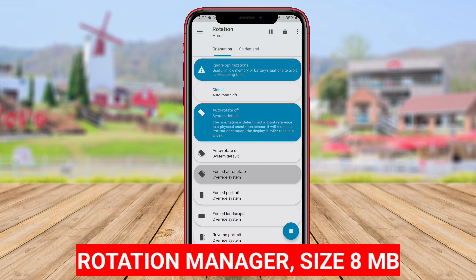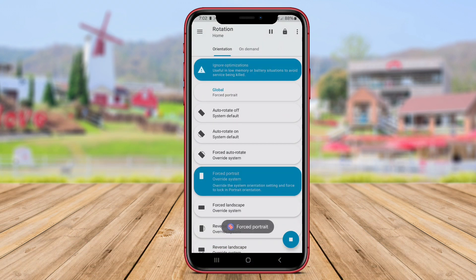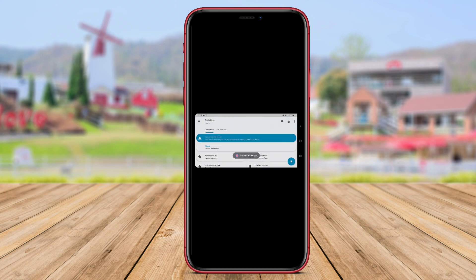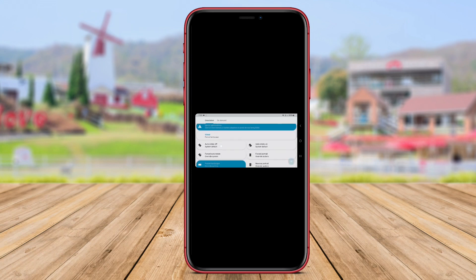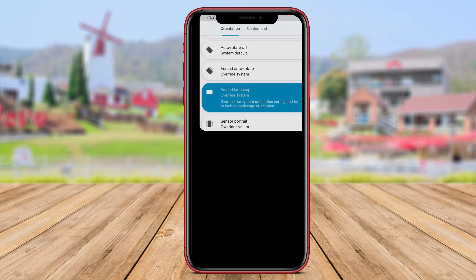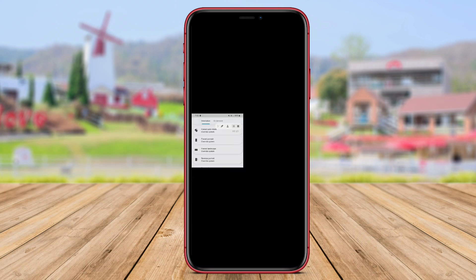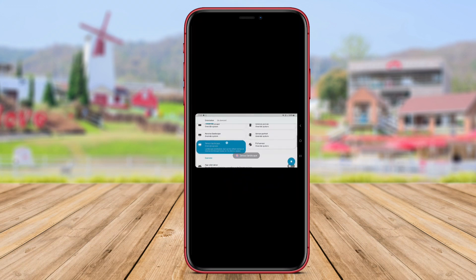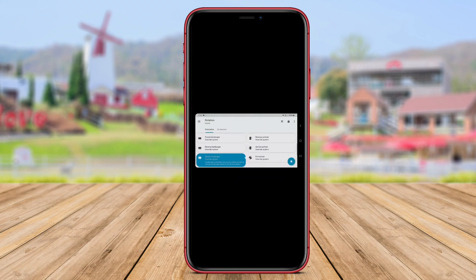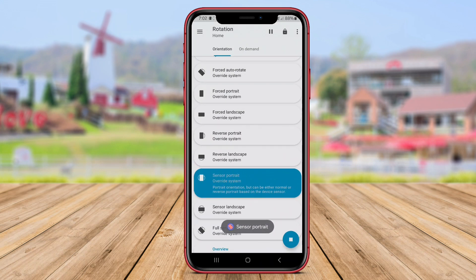Rotation Manager is a screen rotation control application that gives users the ability to adjust screen rotation on their Android devices according to their preferences. This app provides various screen rotation settings options, such as automatic screen rotation, manual screen rotation, or screen rotation settings for specific apps.